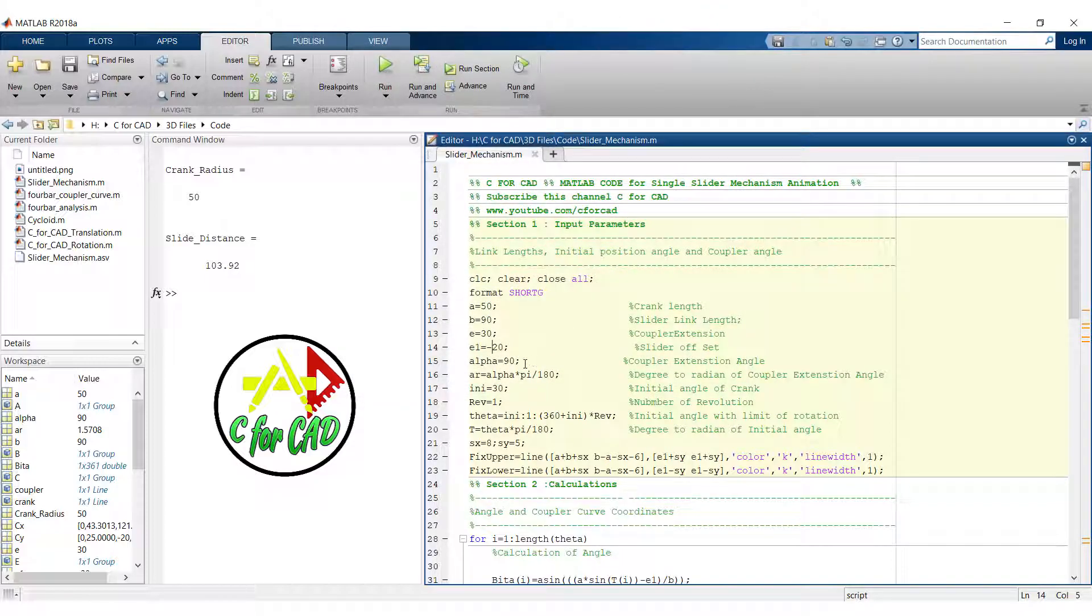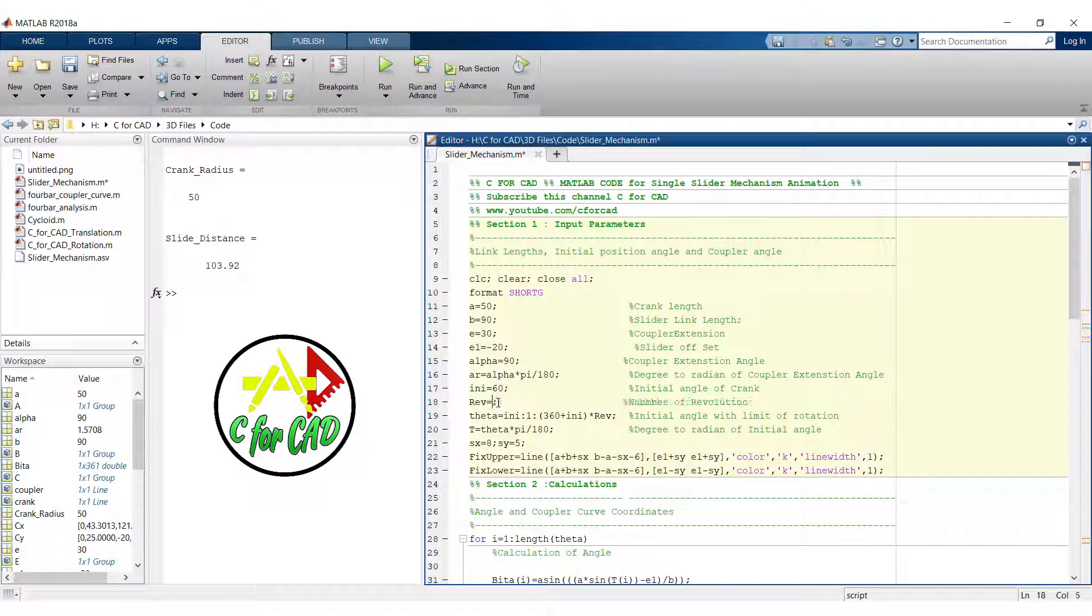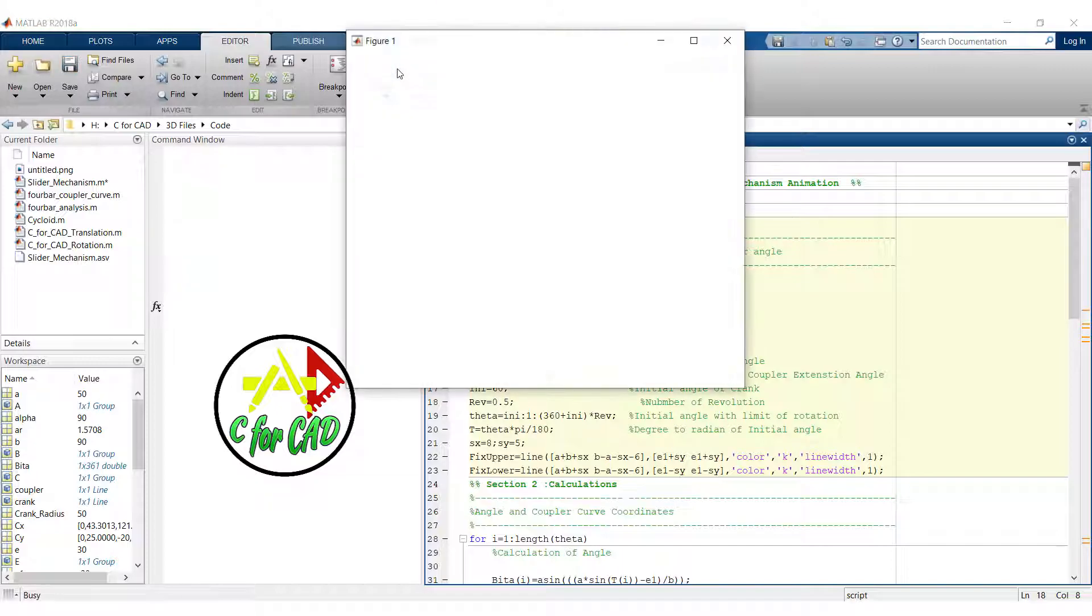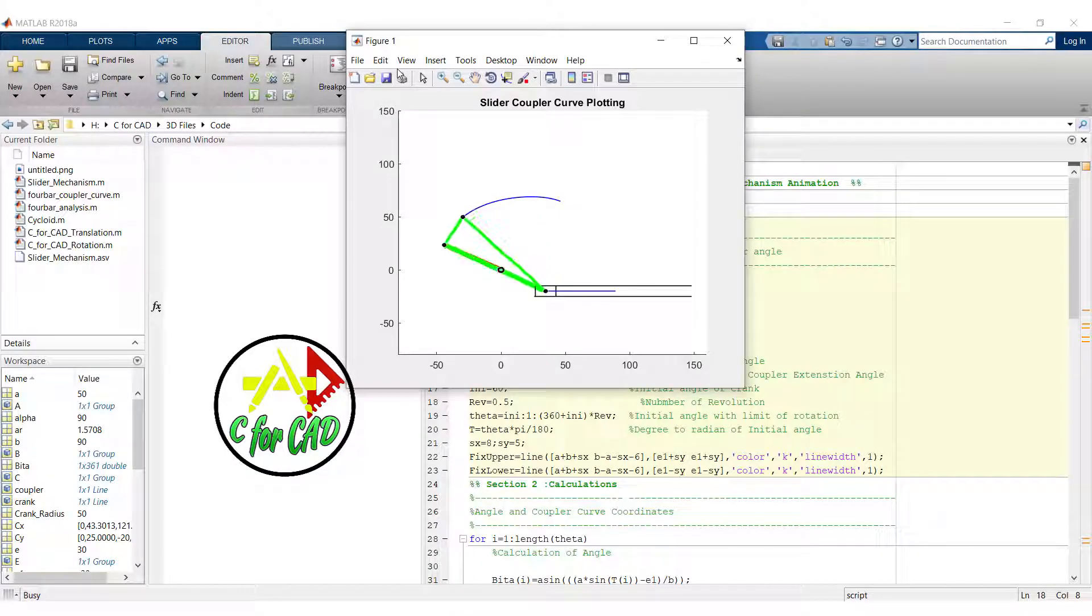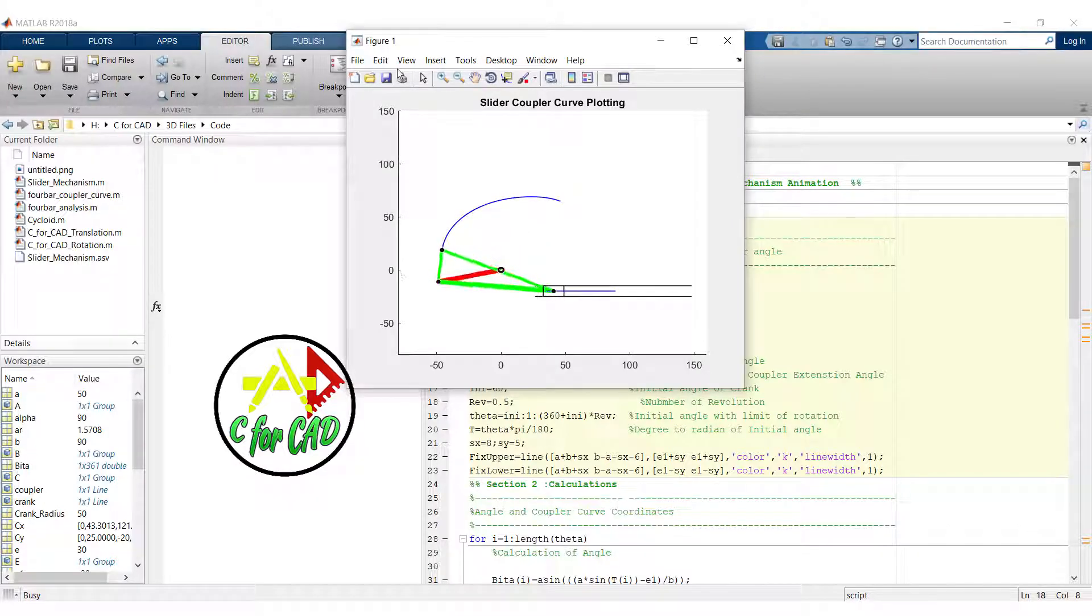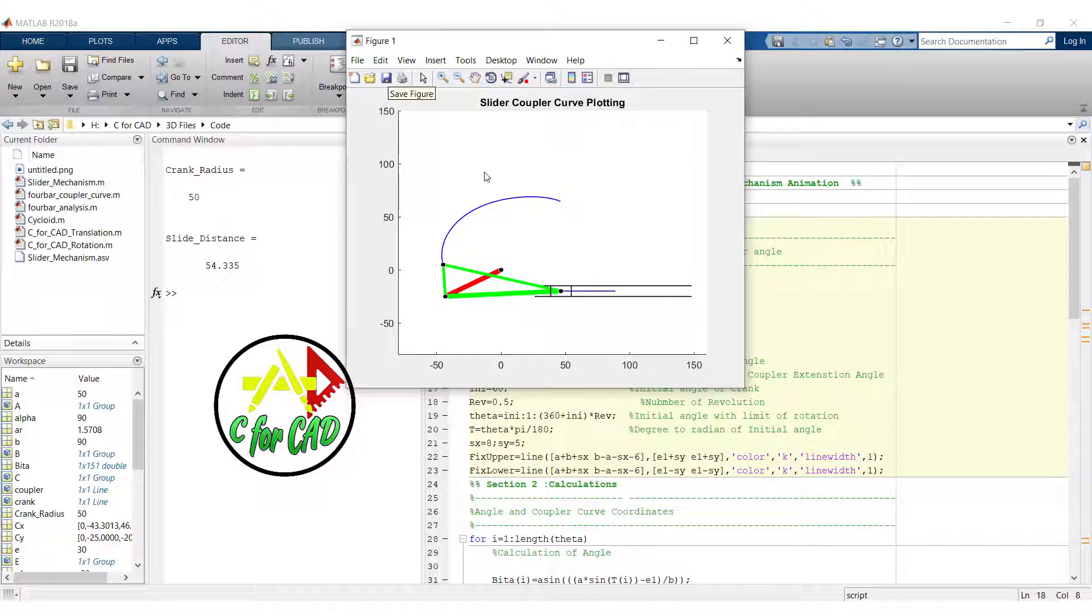Now let's change the initial value of crank position. In place of 1 revolution we will try at 0.5 revolution. Now click on run. The slider will stop at the 0.5 revolution.